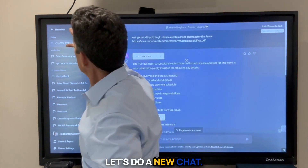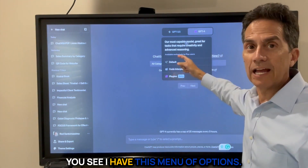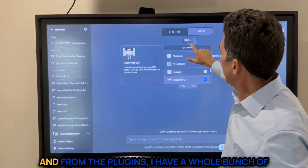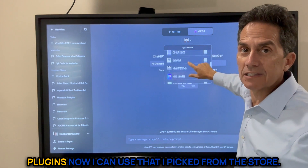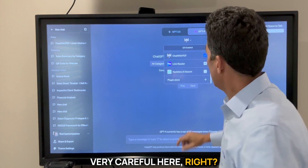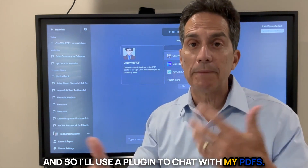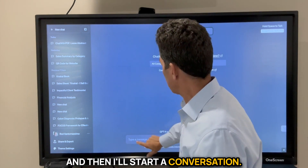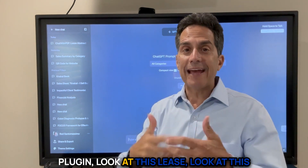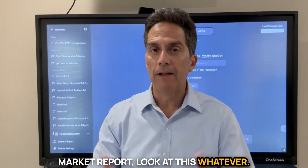Let's do a new chat to show you. Here we go — in ChatGPT you see I have this menu of options: code interpreter, default, and plugins. I'll select plugins, and I have a whole bunch of plugins I can use that I picked from the store. You can only use one at a time — be very careful about that. I'll use the 'Chat with PDF' plugin, and then I'll start a conversation saying 'using the Chat with PDF plugin, look at this lease, look at this market report, look at this whatever.'